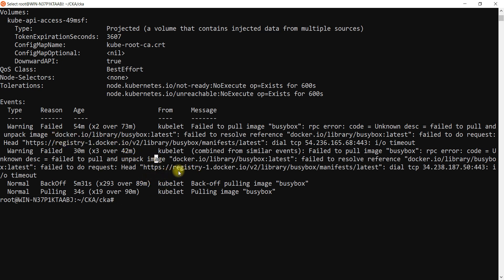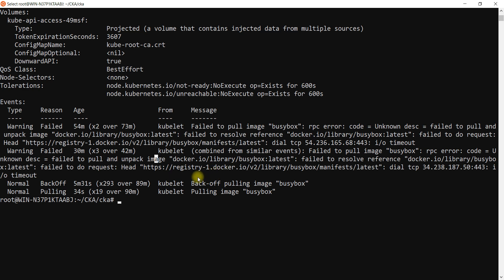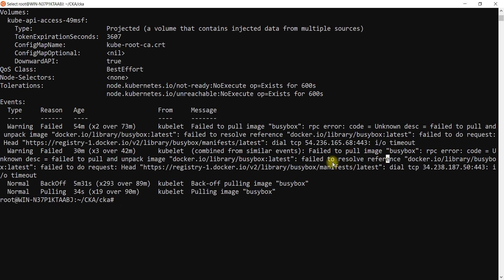Whatever cluster you have created, that cluster might not have access to the internet. Also if you have created your EKS or AKS on the private VPC, then you don't have this access. You need to create your internet gateway to talk to the internet and to pull the images. Here it clearly says that it is timeout so it is unable to reach.